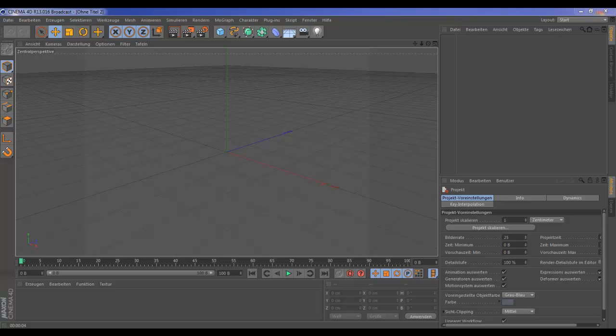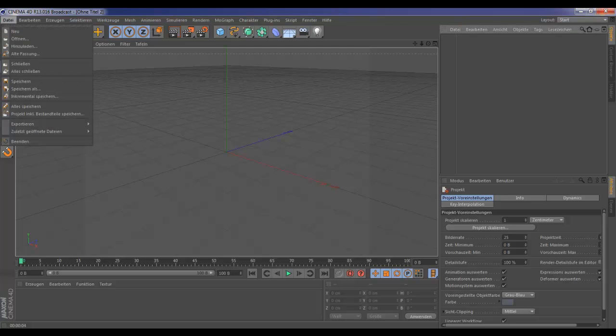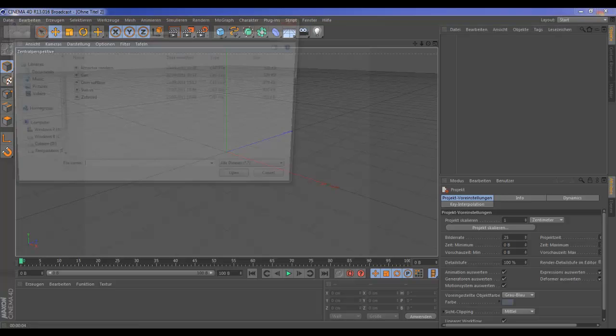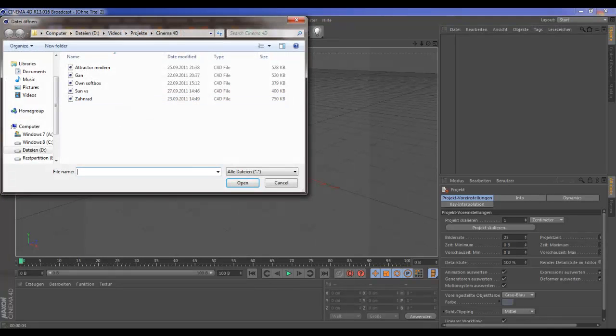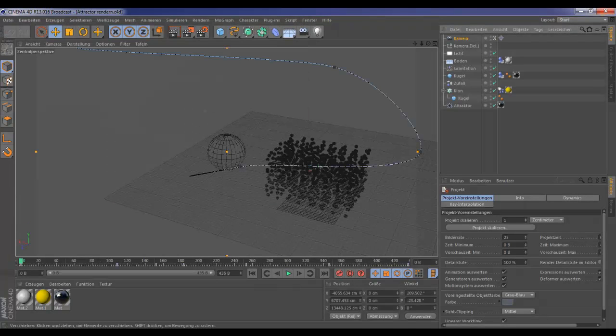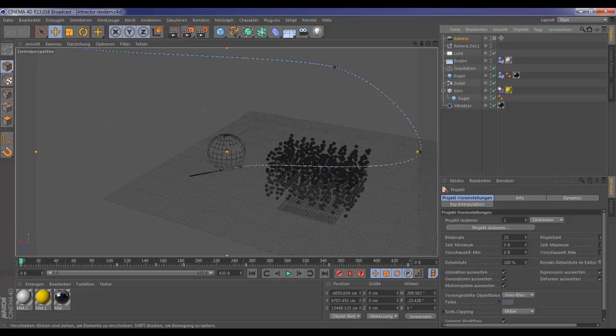In this video I will show you how we've done this Cinema 4D R13 attractor object. I'll open this project scene file.